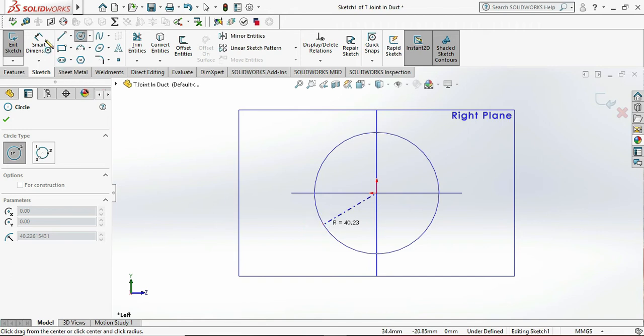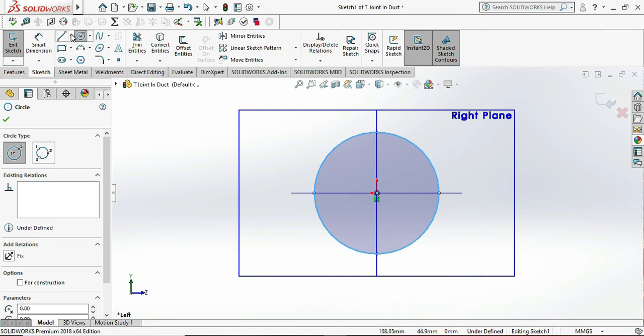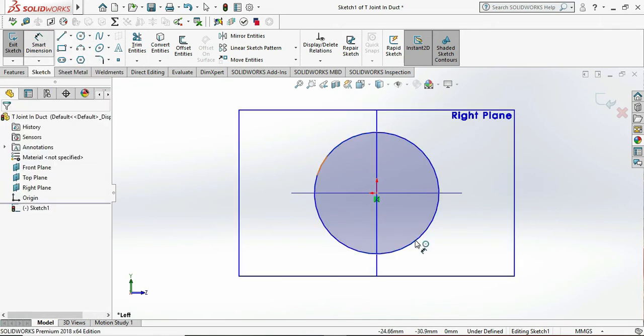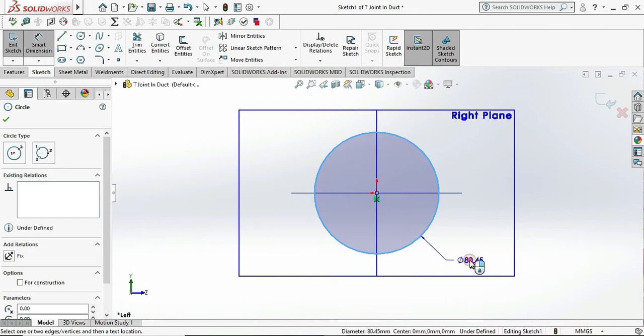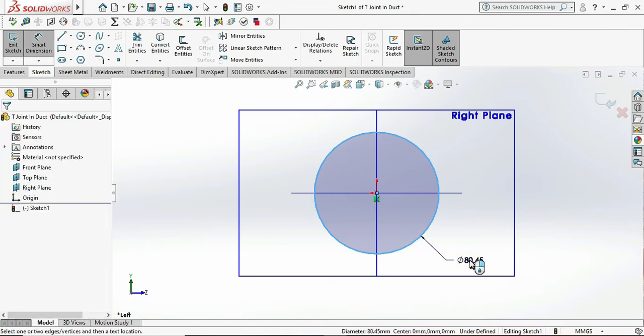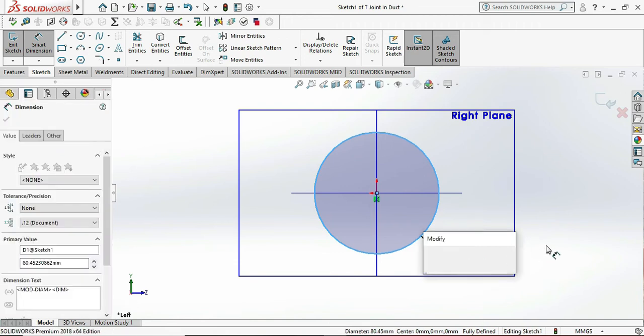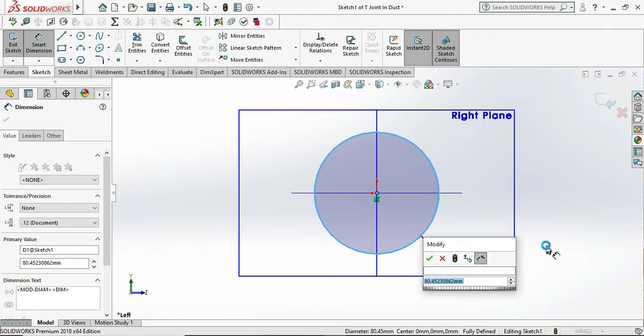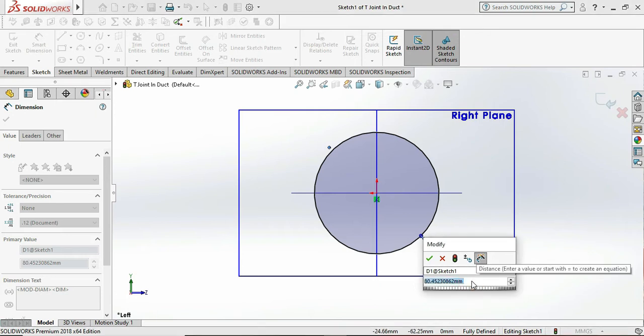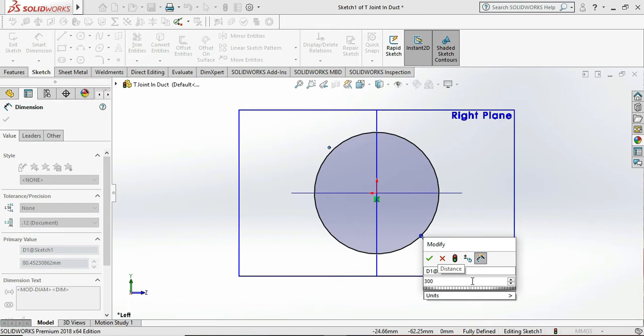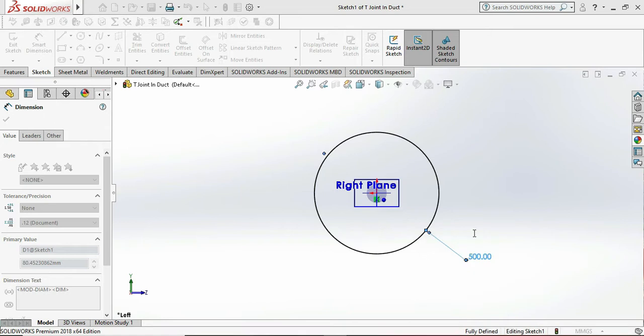So let me draw the circle for our T-joint or the circular pipe duct. Here let me select the pipe diameter. We are selecting the pipe outside diameter, we are selecting our pipe diameter as 500mm.